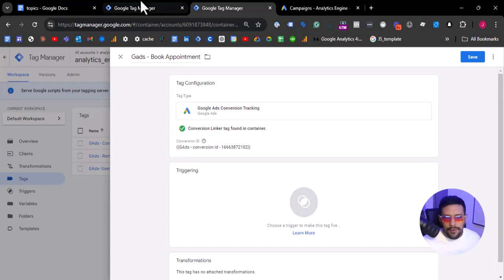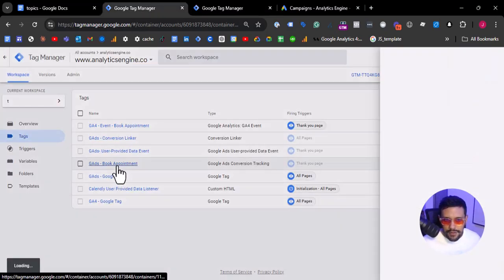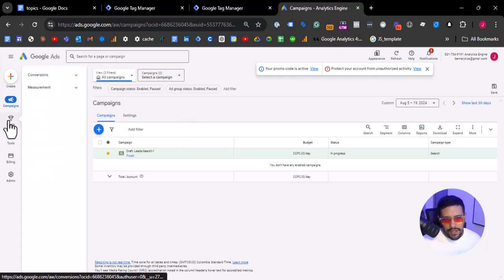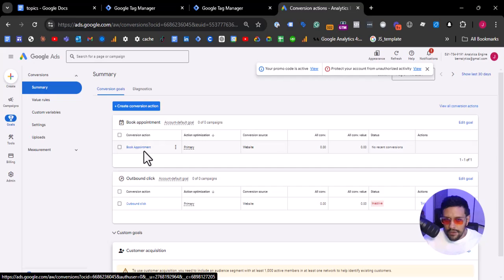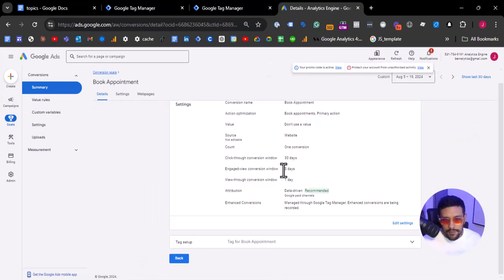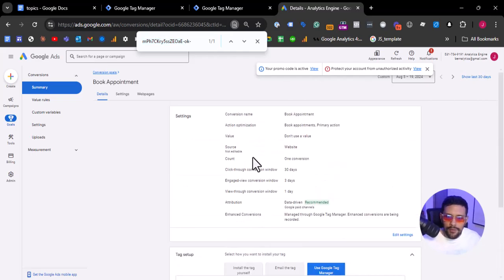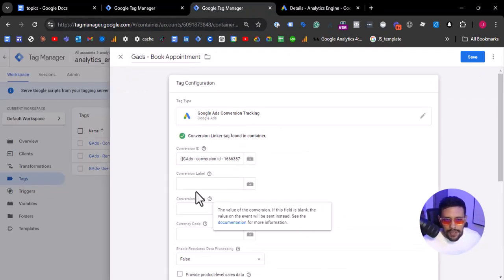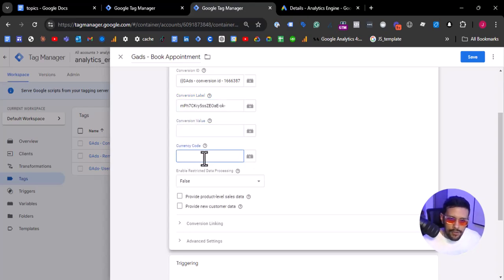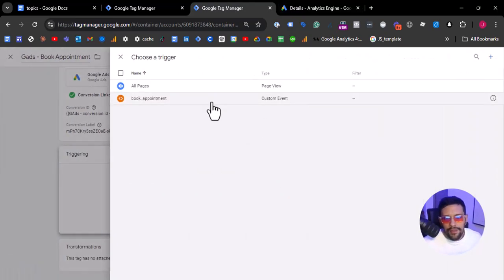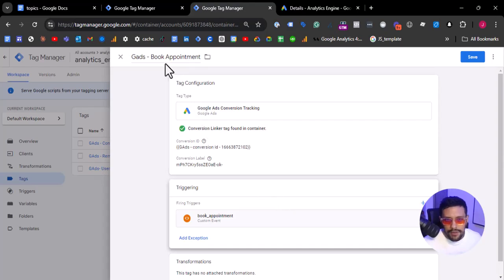For the conversion label, we can reuse it from the conversion we paused — Google Ads Book Appointment — here in the conversion label. But also we need to double check, and I strongly recommend you always double-check the conversion labels and conversion IDs of your conversions. So if I find the value, this is the conversion label — this is the correct conversion we need to map.